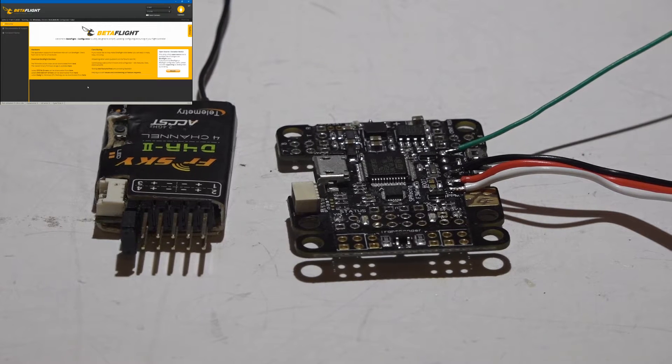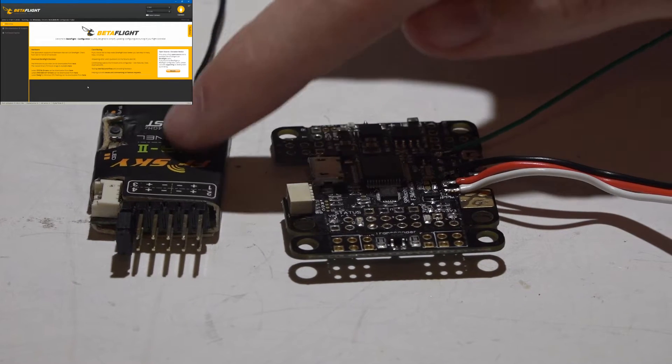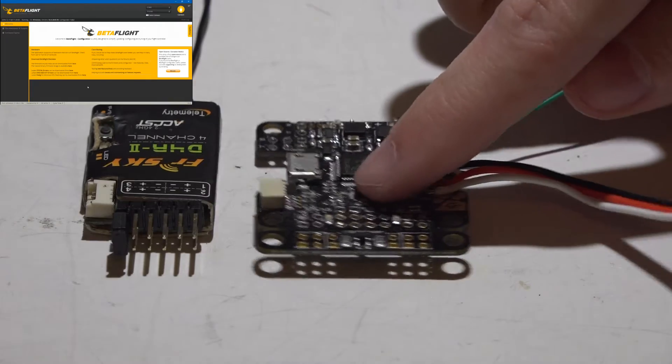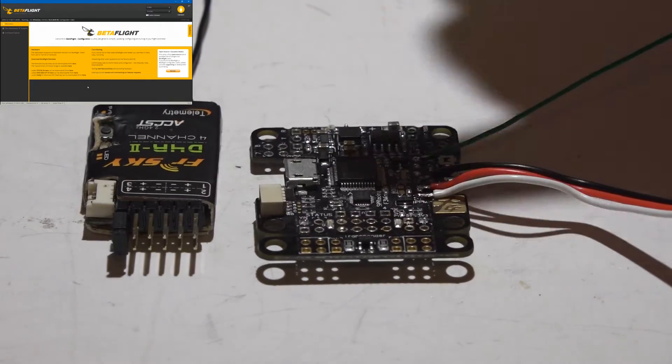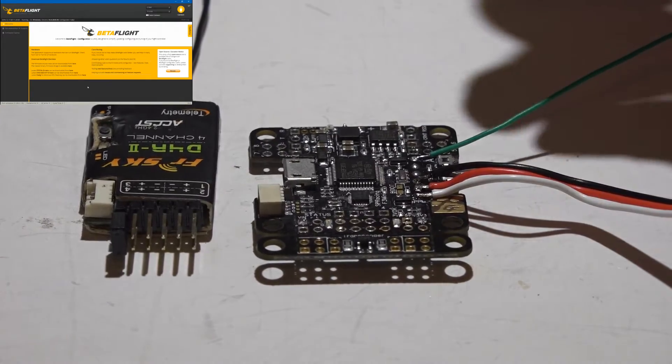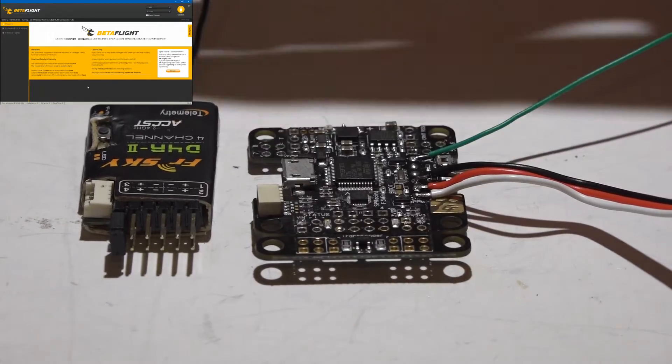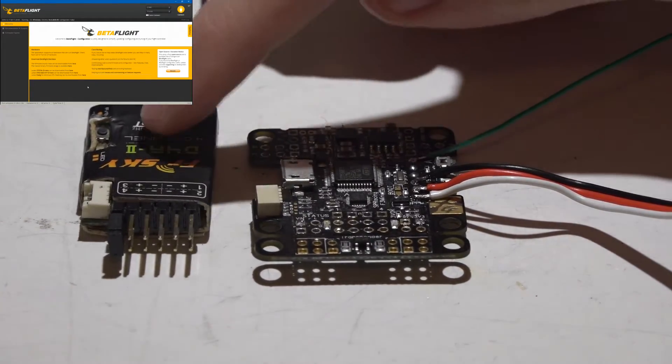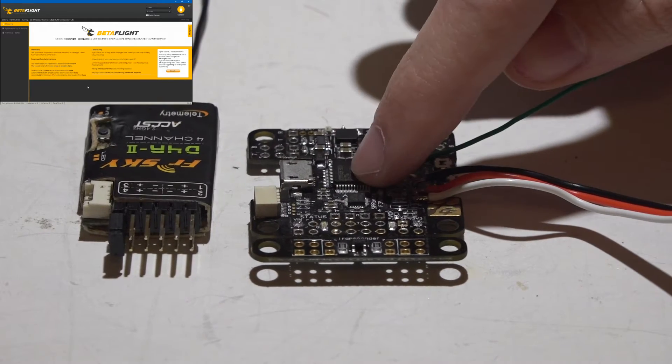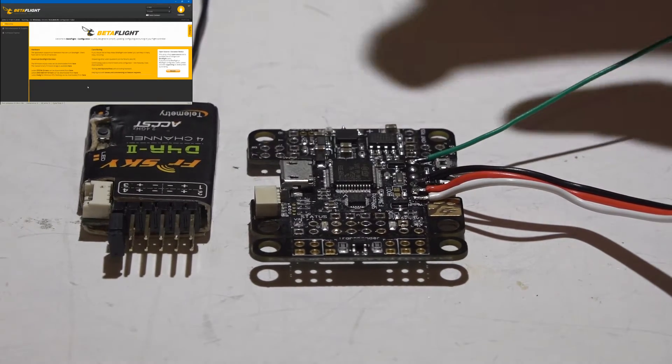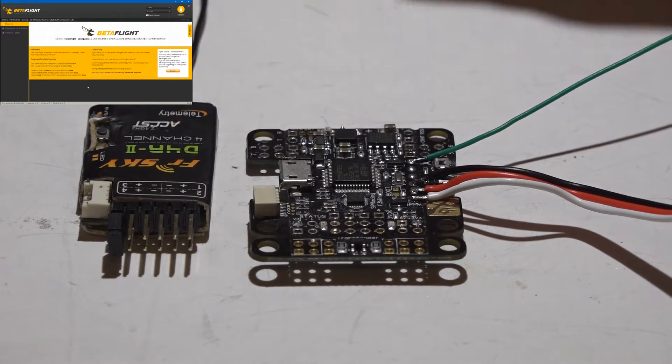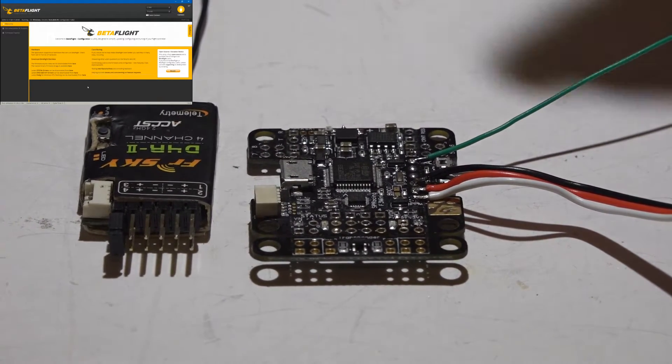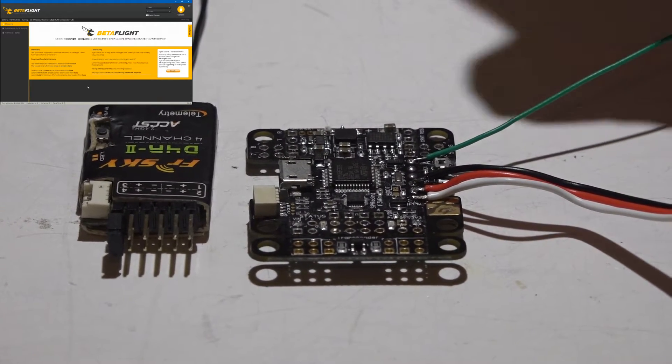Welcome back, JC here, and here's how you connect the D4R2 receiver to the SP Racing Mini flight controller. I will be leaving links to the D4R2, SP Racing Mini, and Taranis playlist in the top right of your screen and description below, so check those out for other helpful videos.